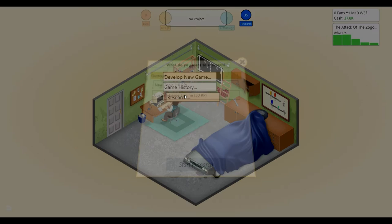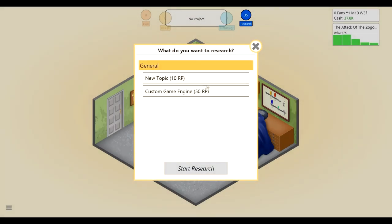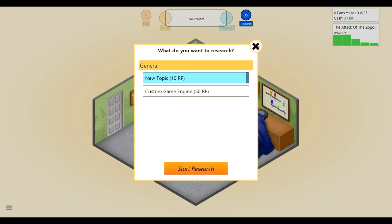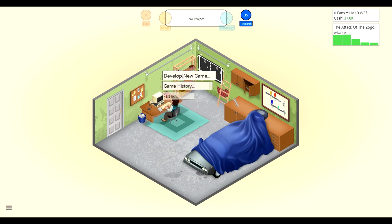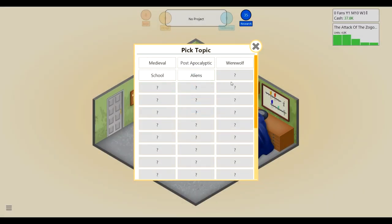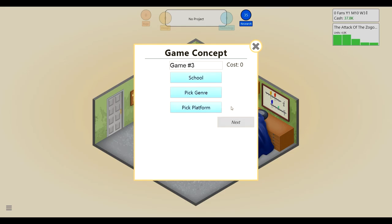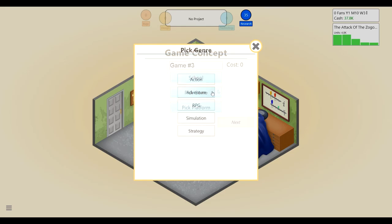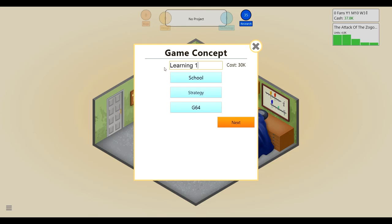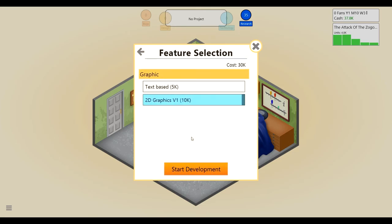Let's start a new game. We could research a new game. I think we'll just stick with what we have. We'll make a new game, our third game, and it will be probably the last one for this episode. It'll be school. Just to do a school one. Might as well. And like a simulation, or a strategy. Maybe a strategy. And we'll have it for the G64 because it said it's better. And we will call it Learning 123 ABC. That's what people do at school. And we have text-based because it's probably just going to be a point-and-click game.